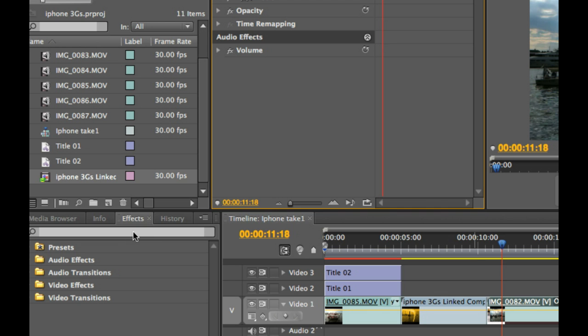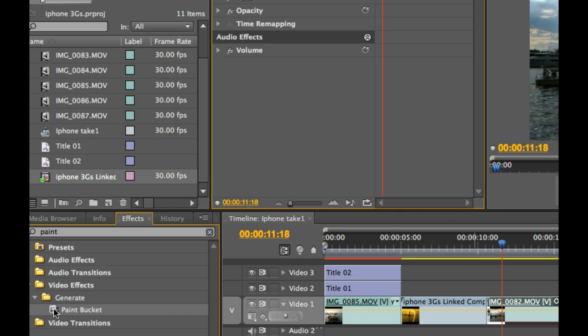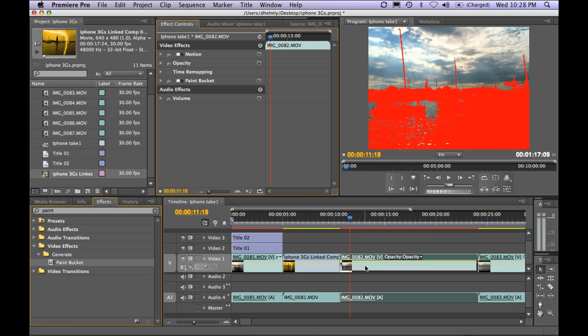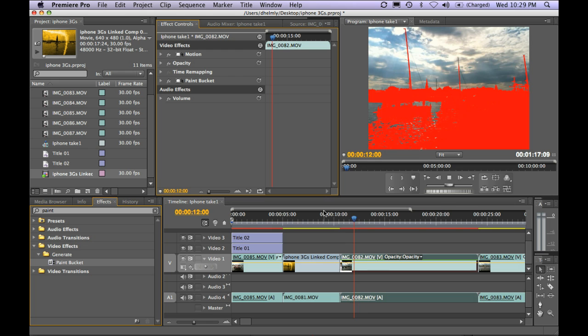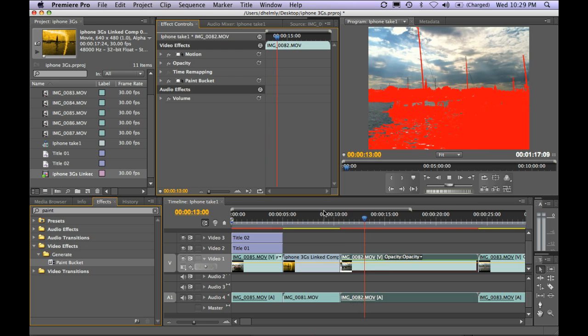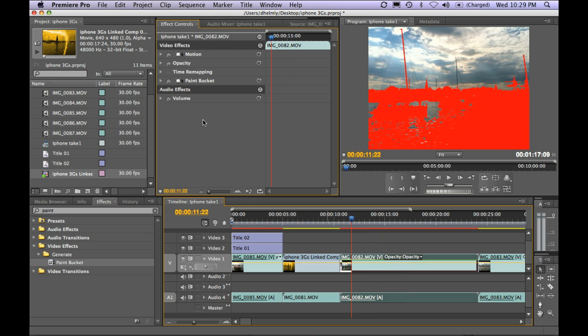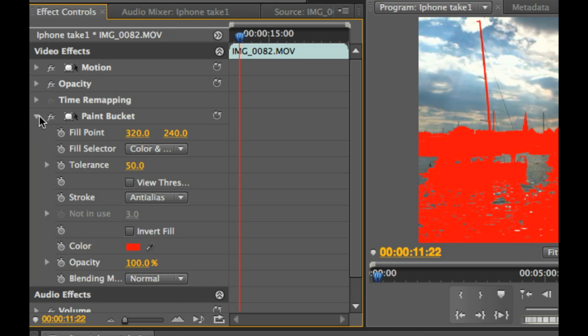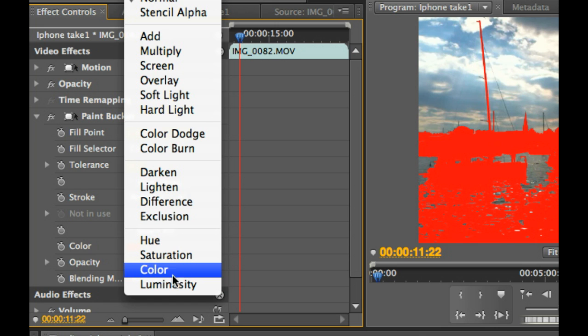From your effects palette down here, go ahead and type in the word paint. This is one of my favorite effects for something sort of quick and simple inside of Premiere Pro. And you're going to grab the paint bucket effect and drag it right on top of your video. And as you'll see, it has a pretty interesting effect. Rather than use the default setting, if you flip this down and you go to blending modes, choose saturation.